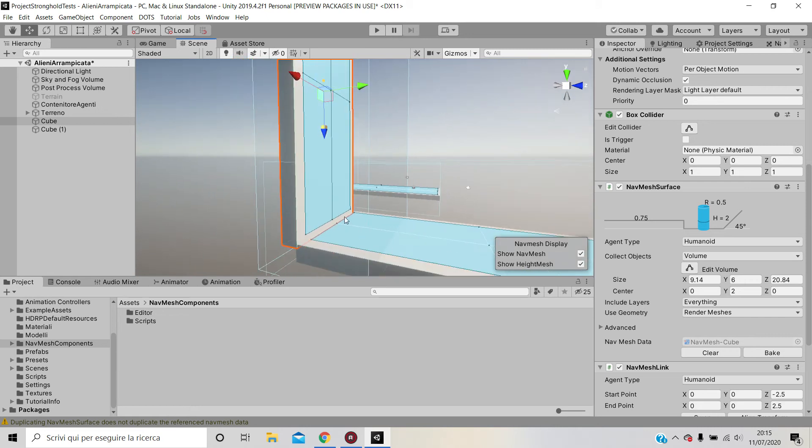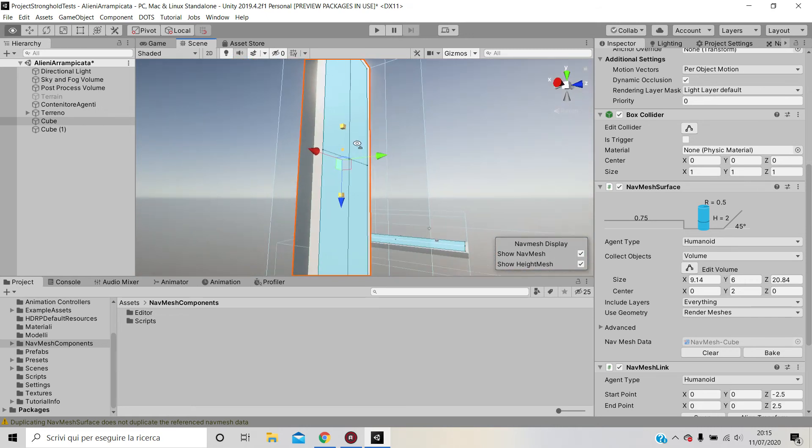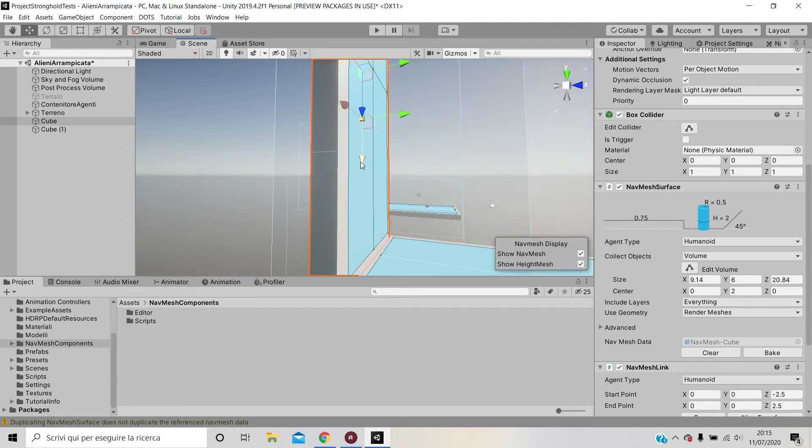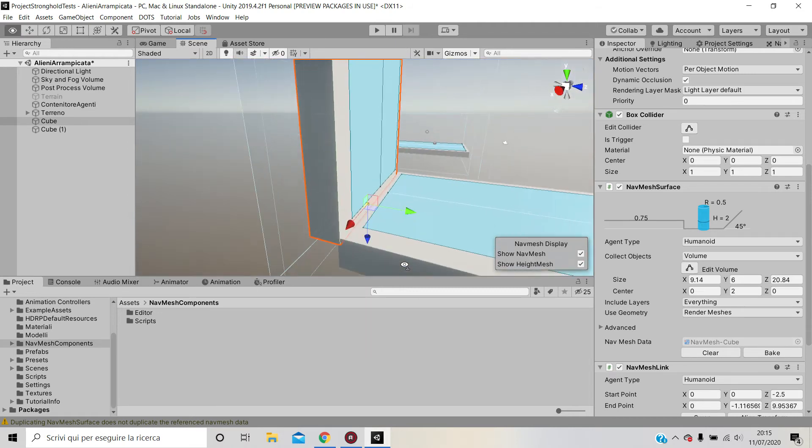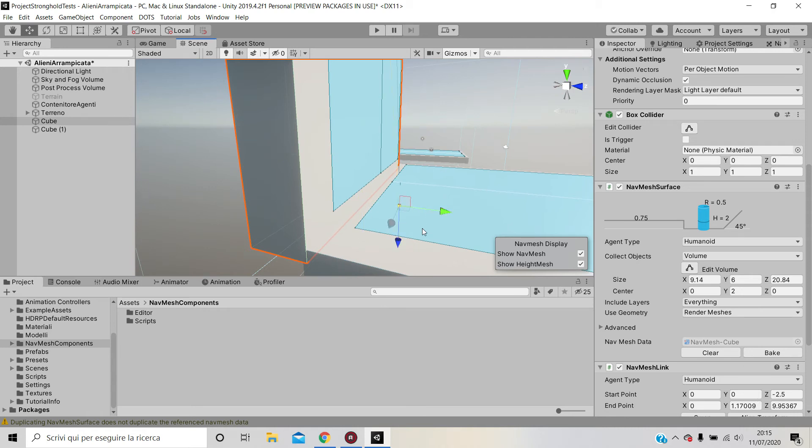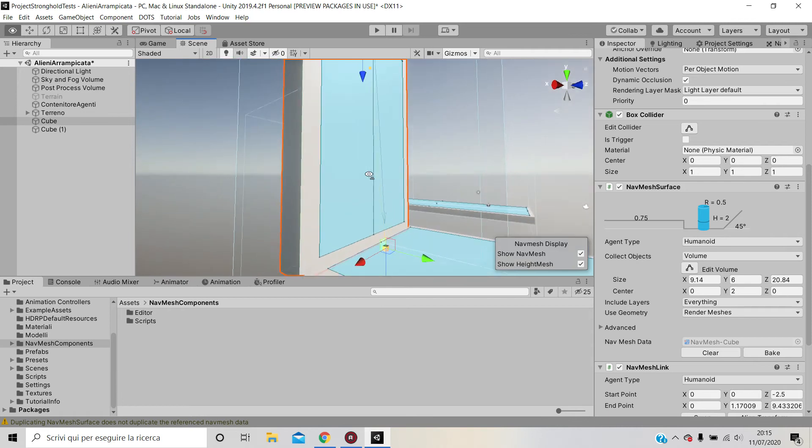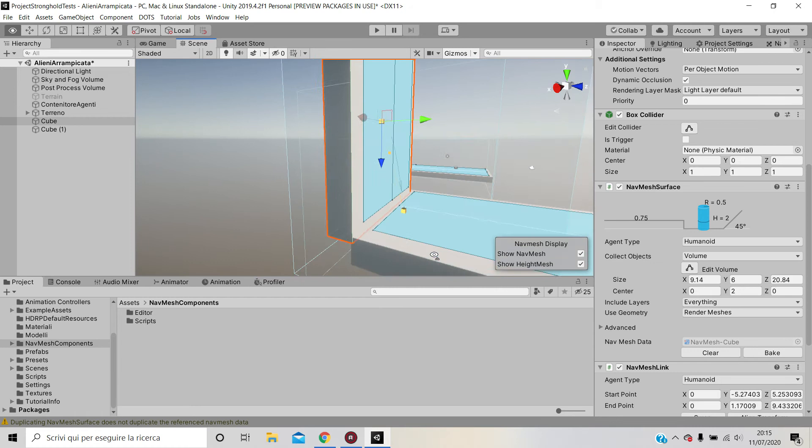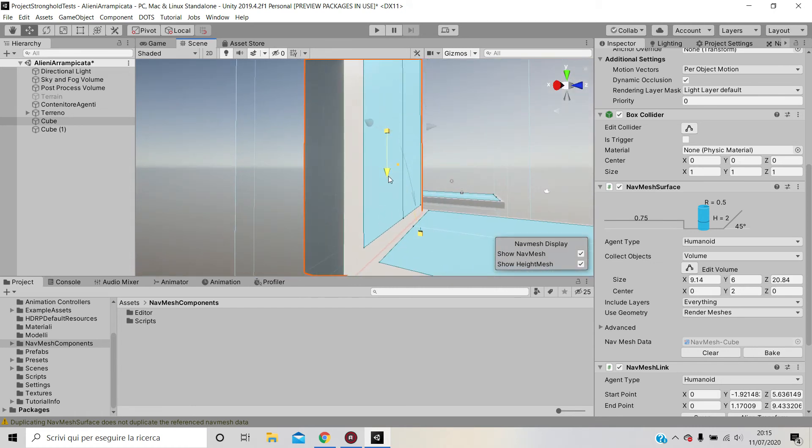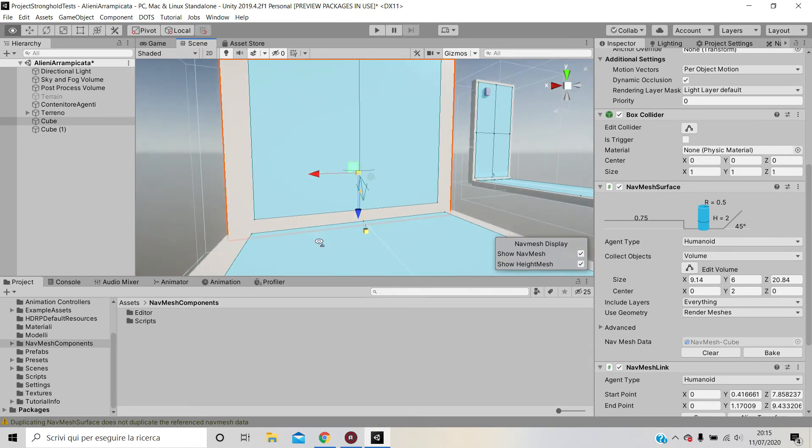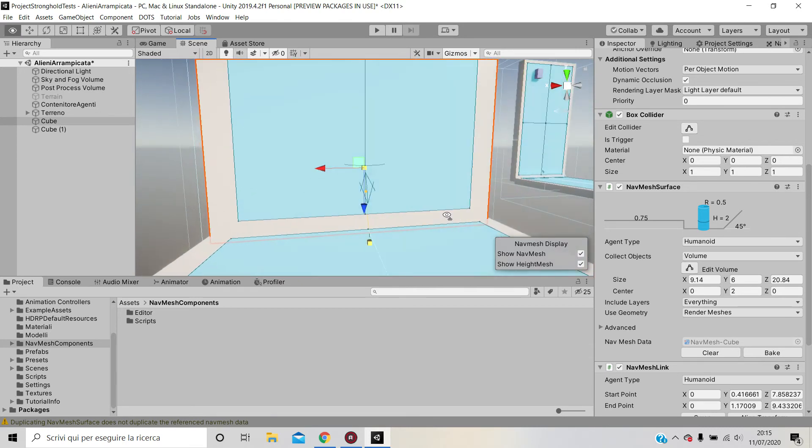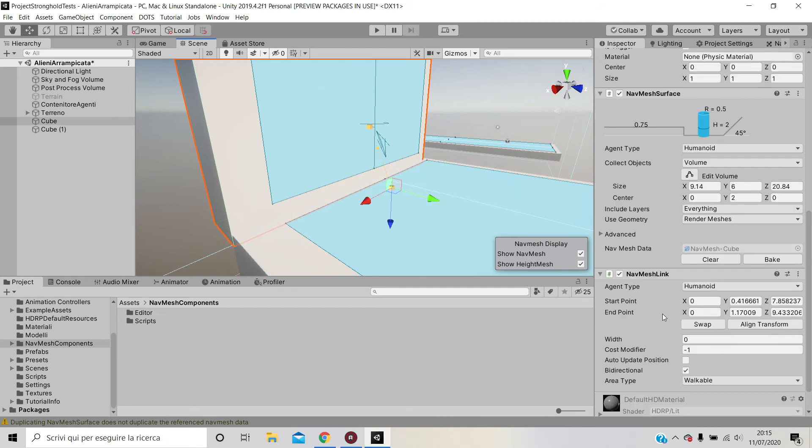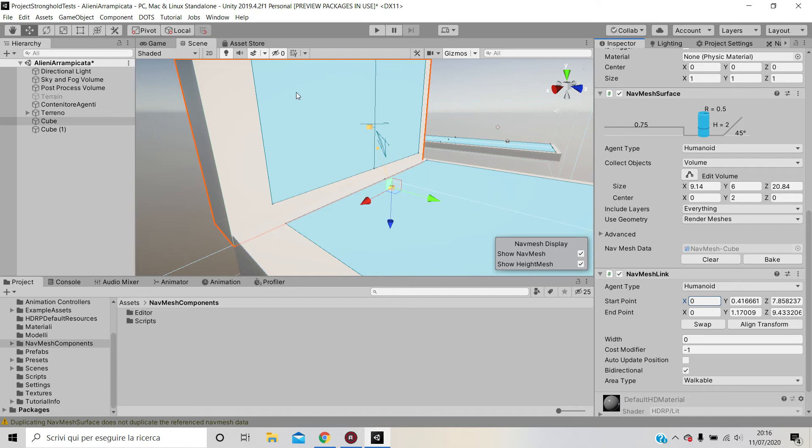Now what you can do is actually take these two cubes and manually place them close to the two different nav meshes. This is the first one, and you get the second one. Basically the first cube—it doesn't really matter as long as you have Bi-directional set to on. If you have uni-directional, the agent will only be able to go in one direction but won't be able to come back. I will leave Bi-directional set to on.